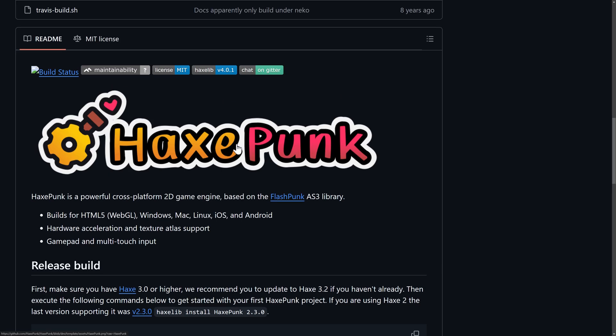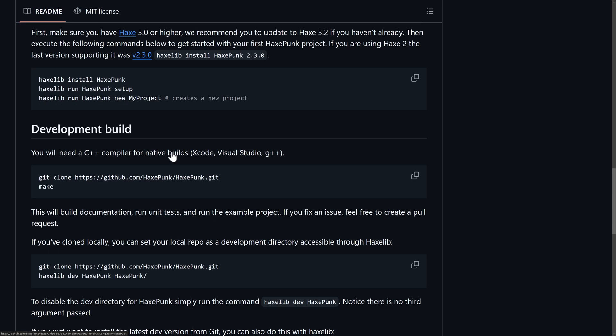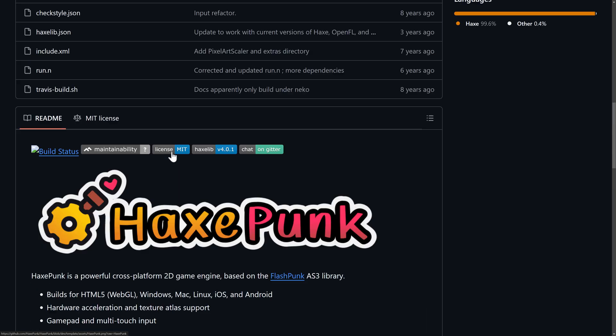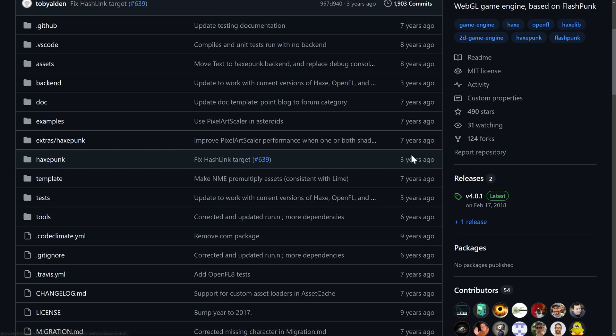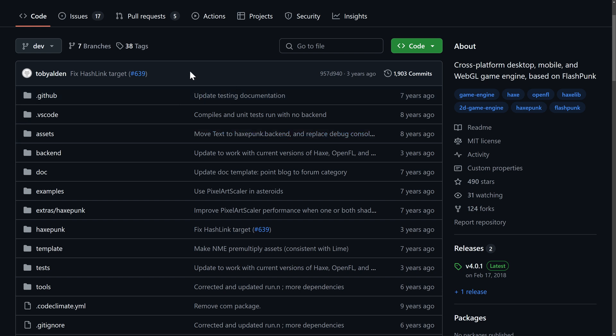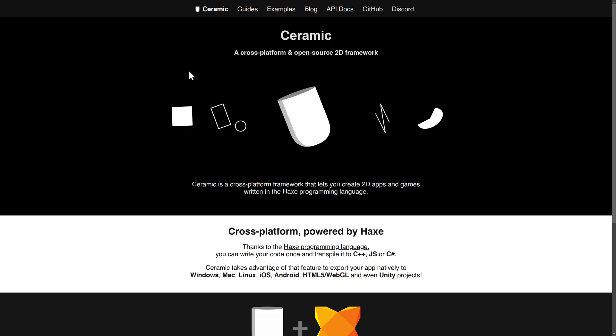And then another really popular one. I did this out of order. We have HaxePunk. HaxePunk, FlashPunk was another very popular ActionScript-based 2D game engine. It just, this one doesn't seem to be getting as much going on. So that's the downside here. It hasn't been updated in quite a while. So if you had to choose between HaxeFlixel or HaxePunk, I think you ultimately want to go with HaxeFlixel, unless you're updating an existing HaxePunk game.